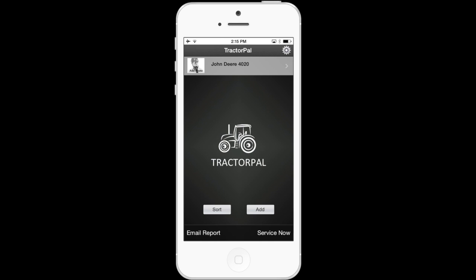Since this is the free version, you'll be able to add one tractor or vehicle. If you pay for the upgraded version of the app for $4.99, you'll be able to add unlimited tractors or vehicles. Now let's get into the inventory section of the app. To enter the inventory section, just tap on the tractor name you just typed in.